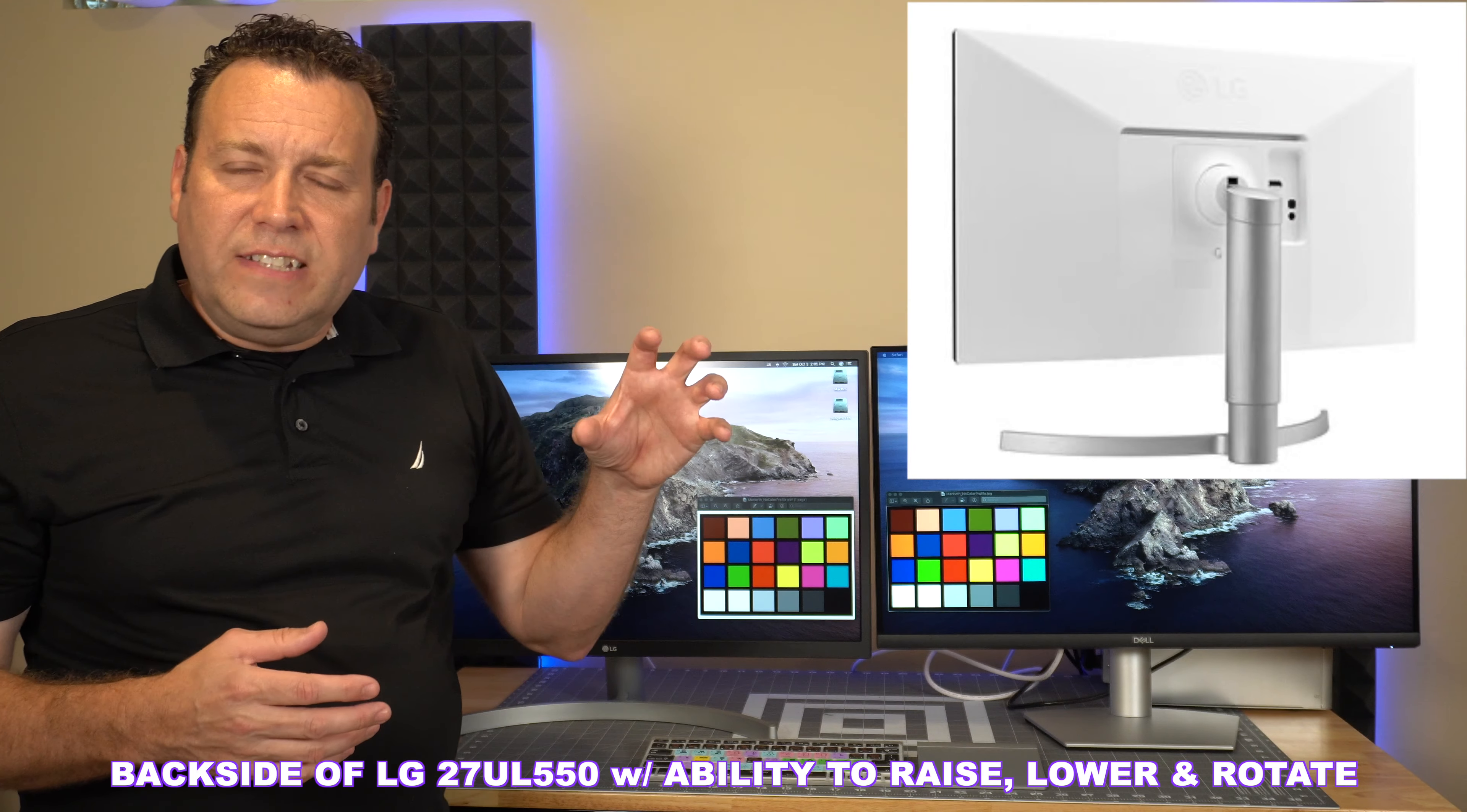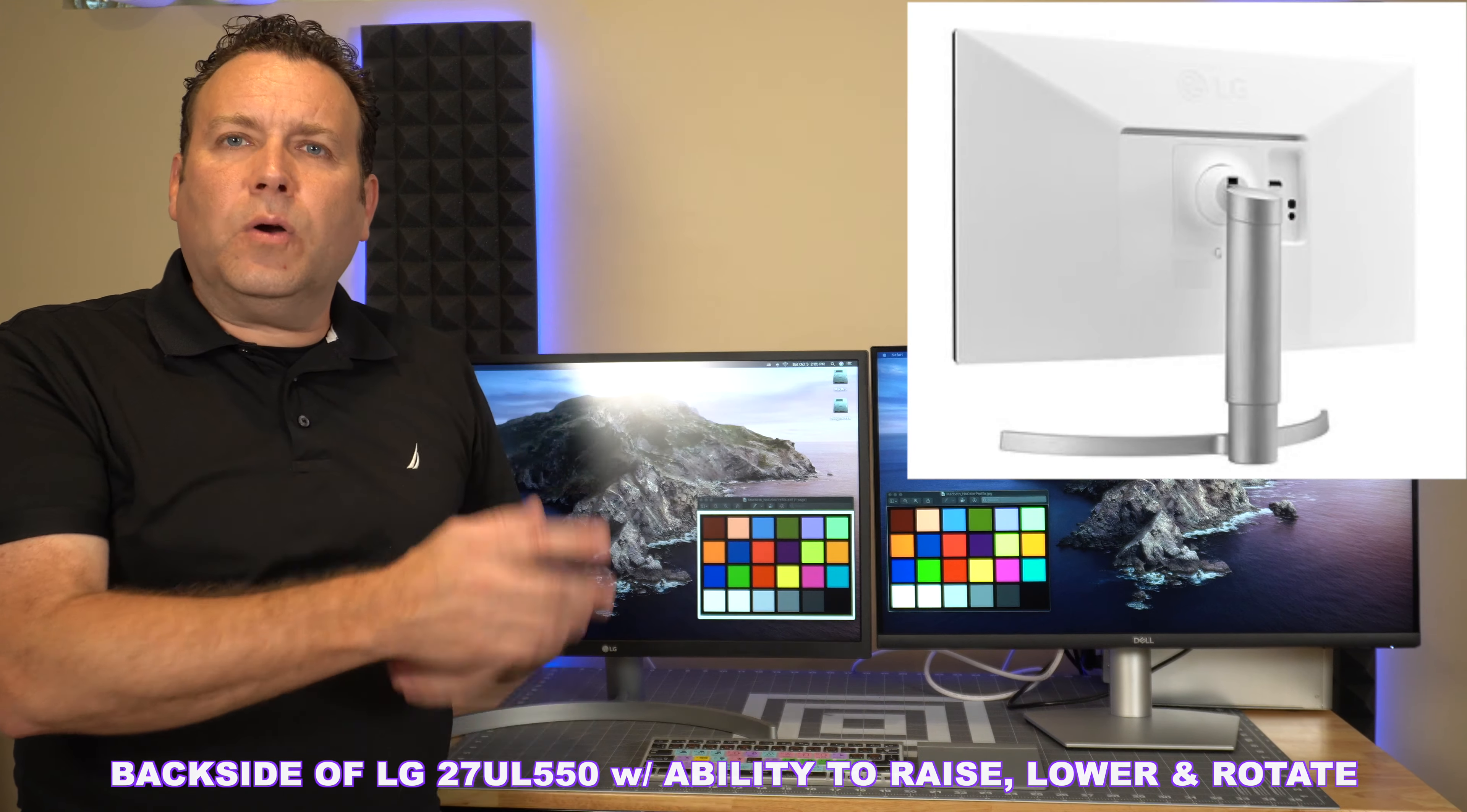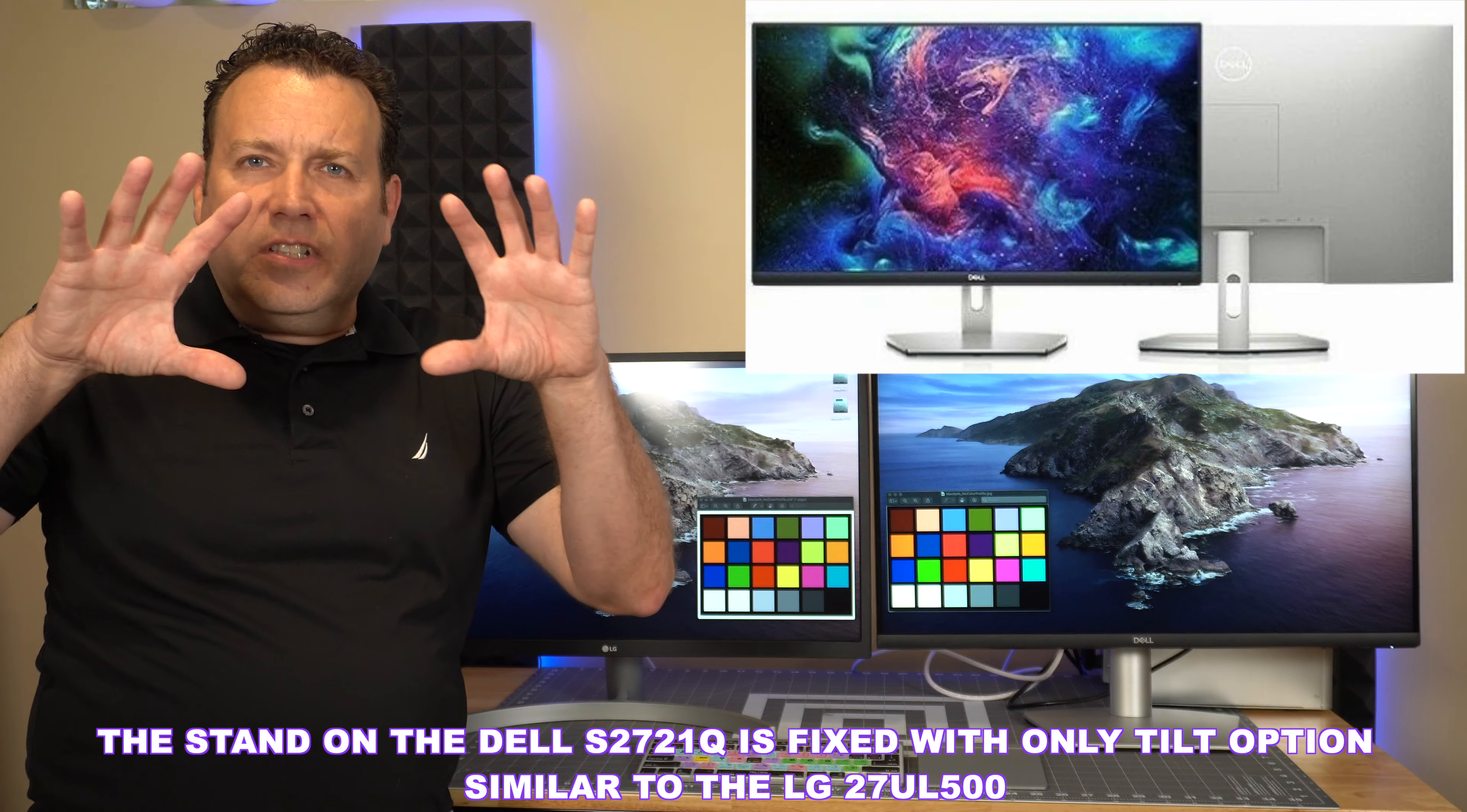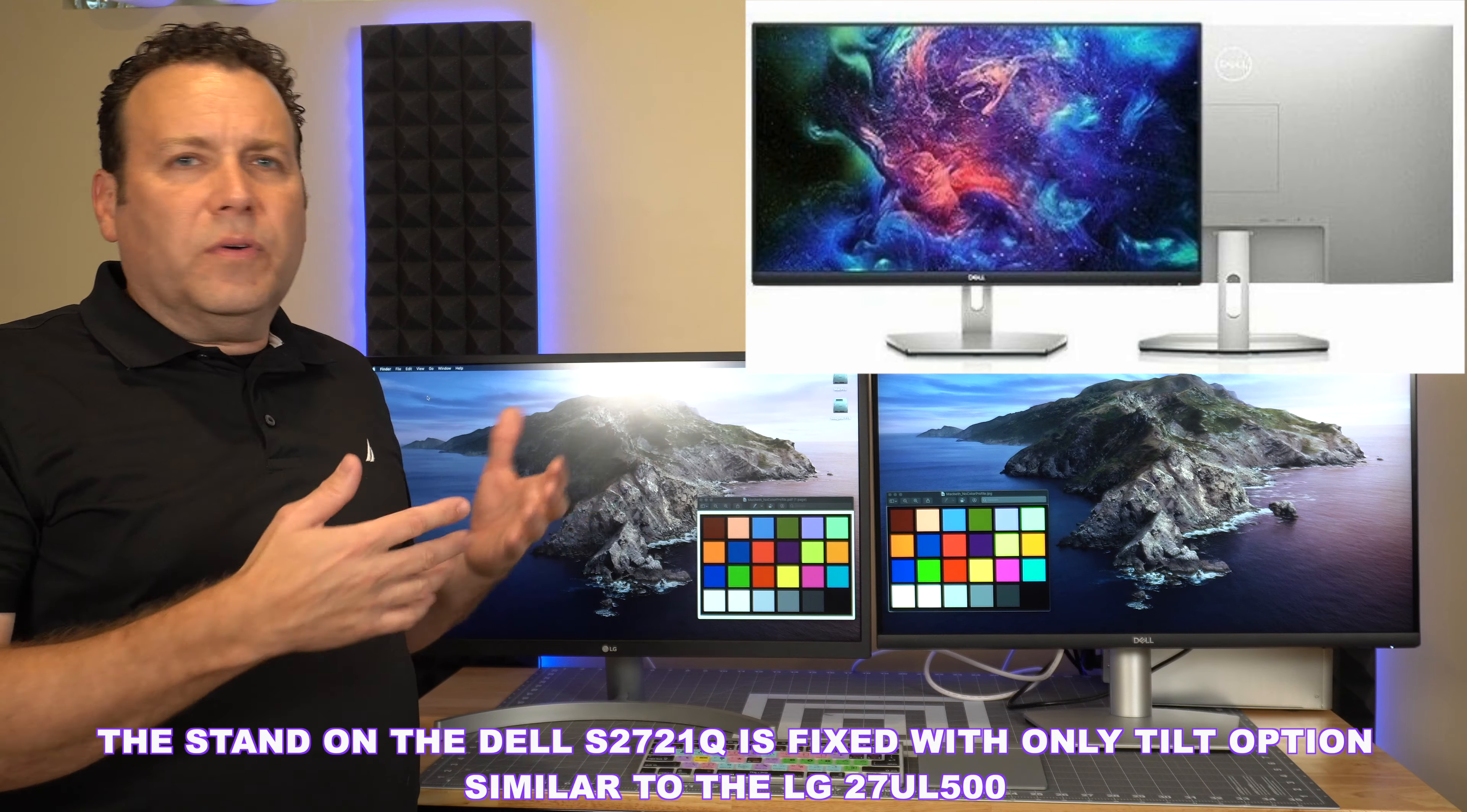There is the LG 27UL550, which does have the improved stand that hooks to the VESA mount. It does have the ability to raise and lower and the ability to rotate. There is a little premium on the price when you do that. It does cost another $20, $30, $40 to get that stand. But if you do like the LG or prefer the LG brand, that may be the way to go if you're going to sit on your desk.